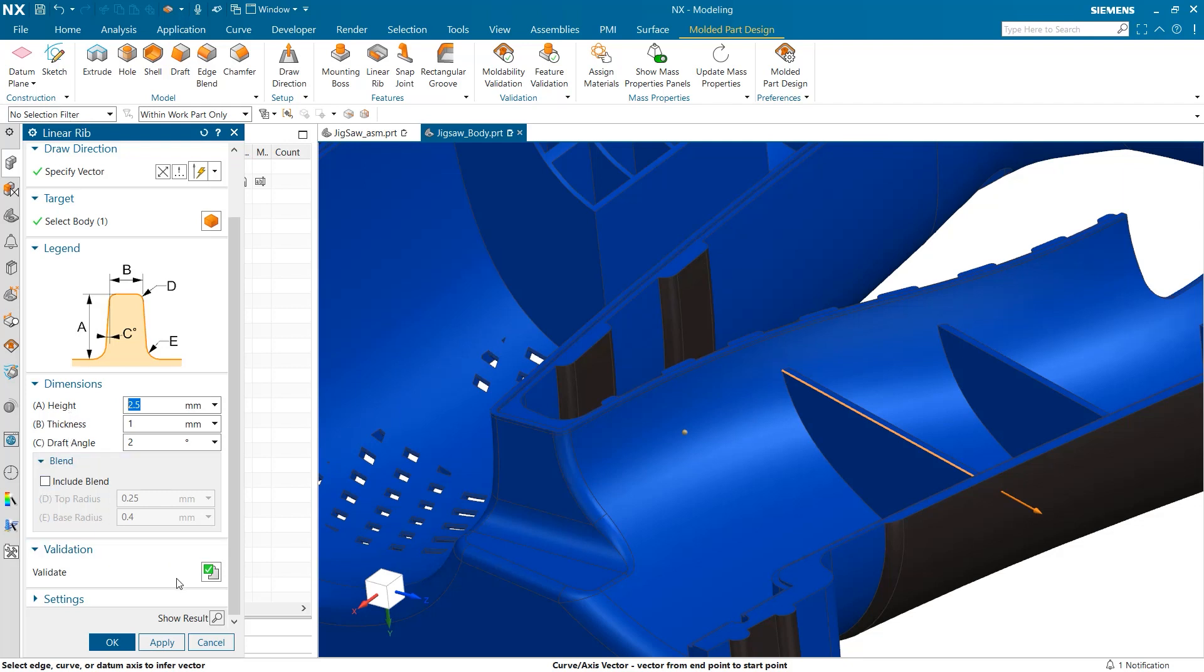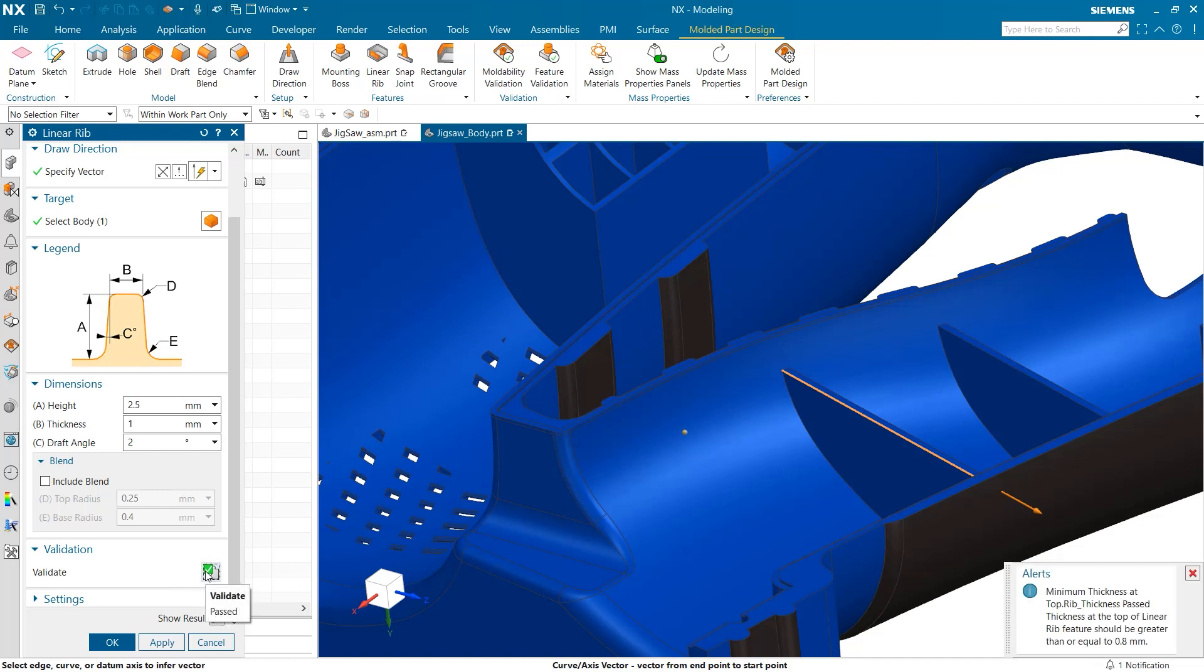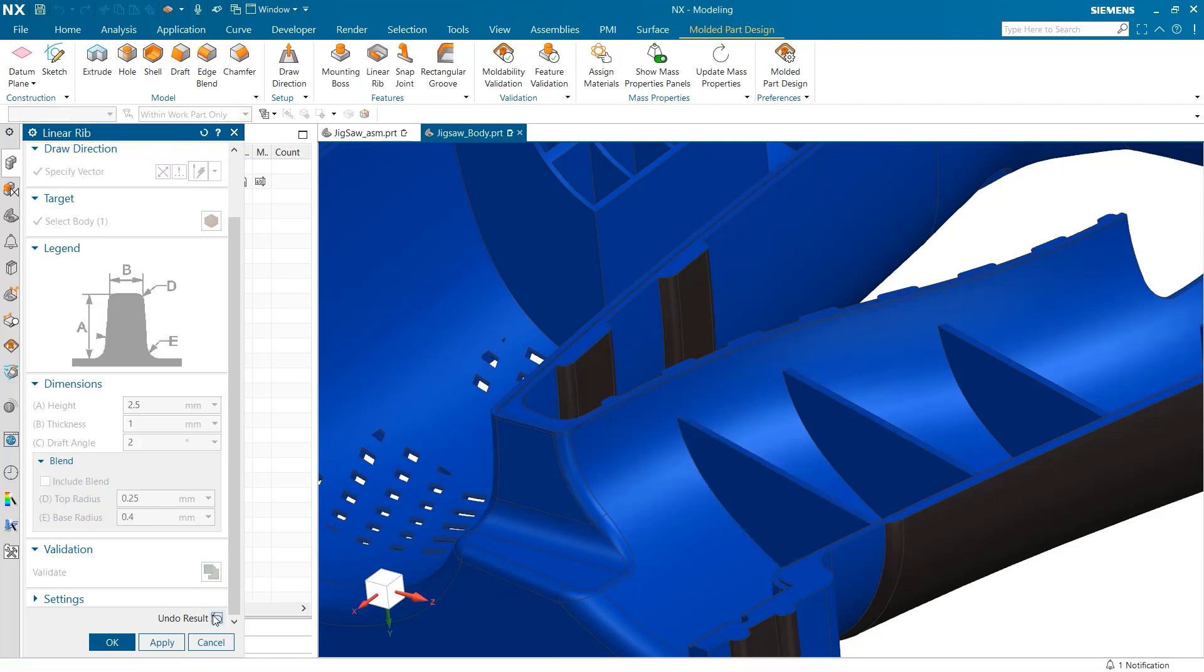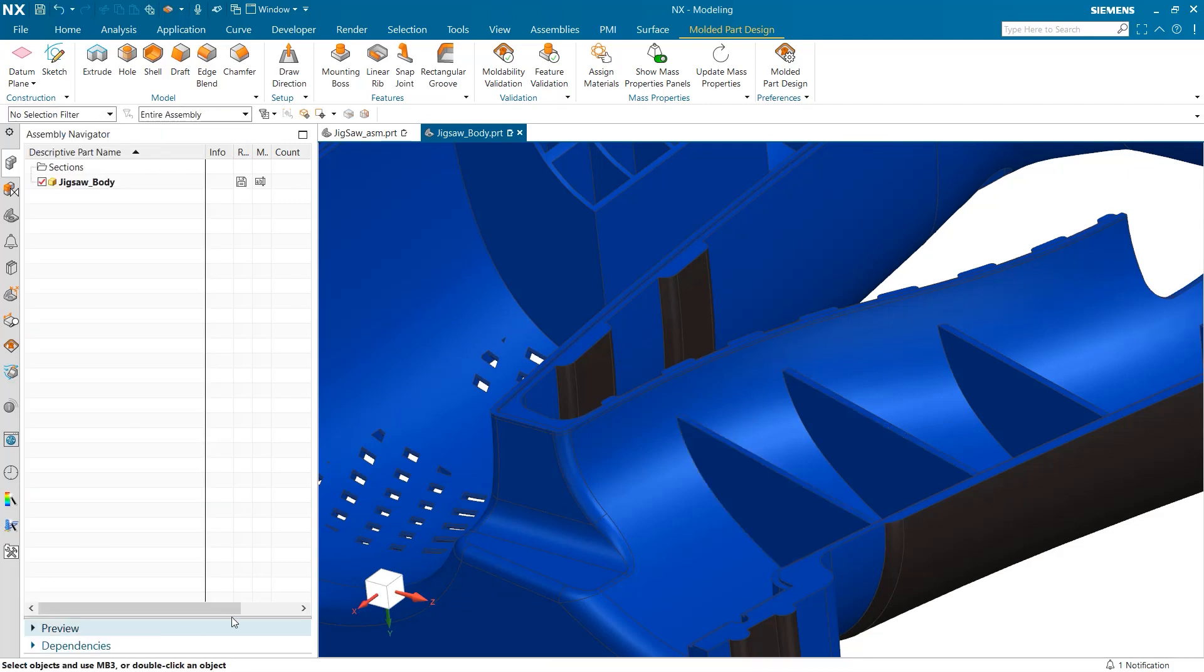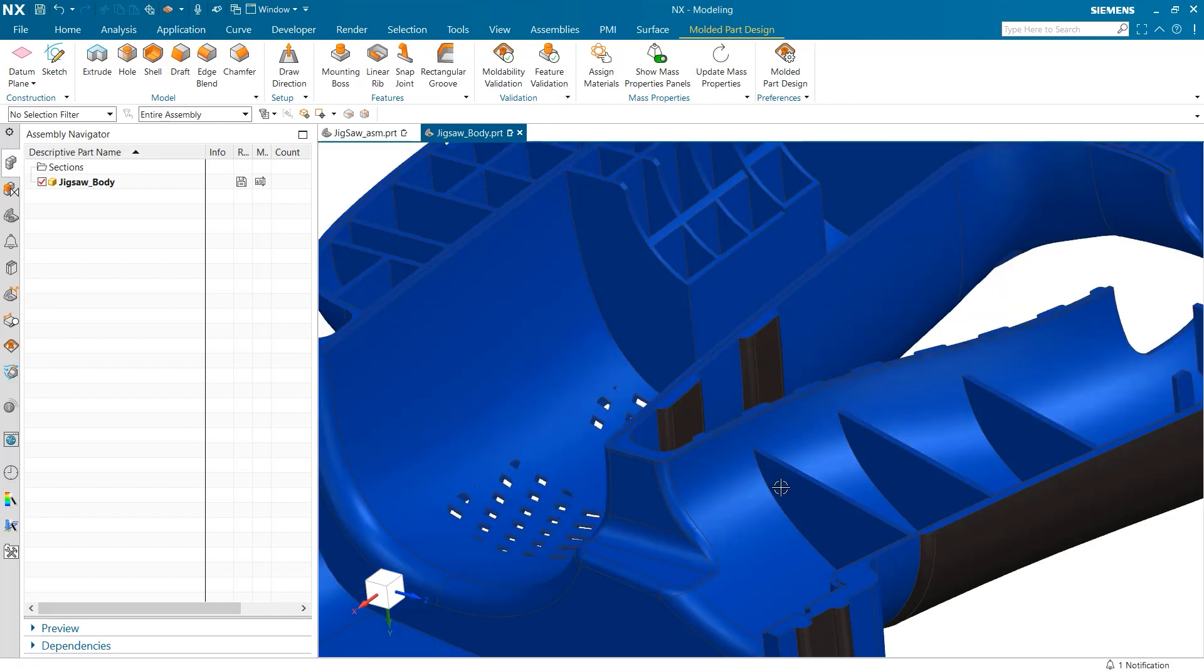Once these values are set, before selecting OK, it is important we check the validation tab to ensure our part reflects our modeling standards. To do this, we can select the icon next to validate and a window will pop up letting us know if the new feature passes or fails. Reviewing this window, we see this rib passes the check. One last thing to do before finalizing the feature is to preview our results using the show result button. This new rib appears as expected, so I'm going to finalize by selecting OK.